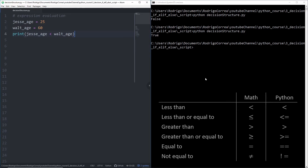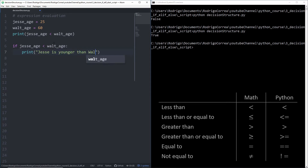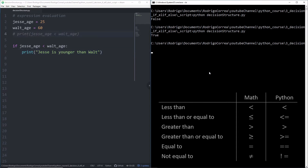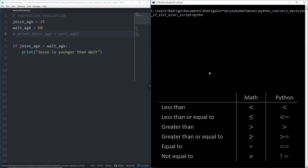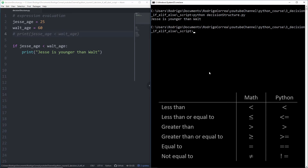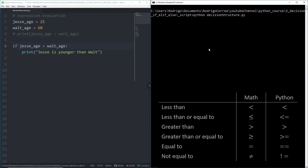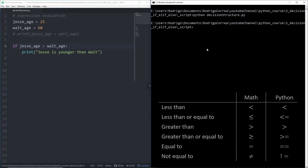We can ask Python to run a specific block of code in case Jesse is younger than Walt. We type if, then the expression we want to evaluate — in this case, Jesse's age less than Walt's — and if that's true, we print 'Jesse is younger than Walt'. When we run that code, we get 'Jesse is younger than Walt' because that expression returns true. If we now check if Jesse is older than Walt, there is nothing displayed to the terminal — line 7 was completely ignored because that expression returned false. And that's the if statement: you define a block of code that will only be executed if a given expression returns true.